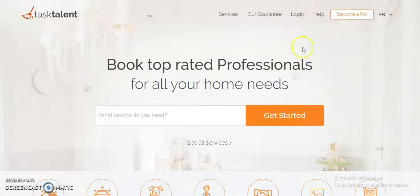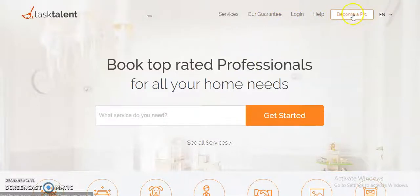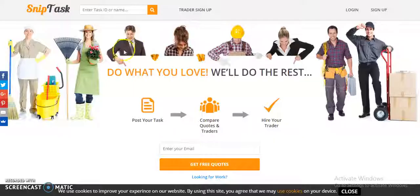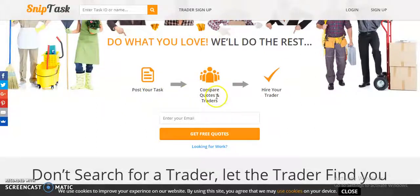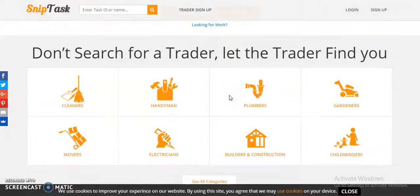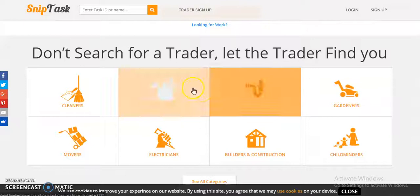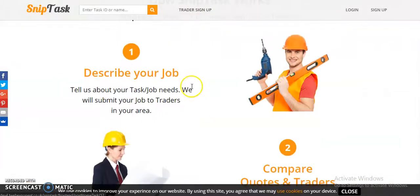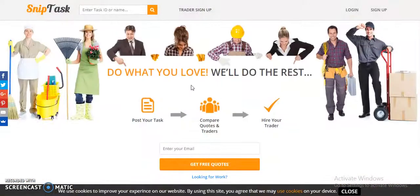You can register as a simple customer or can also become a professional. Lastly, let me show you Snip Tax, which is again a similar platform. You can post your task, compare the quotes and traders, and hire the trader that is most suitable for you.